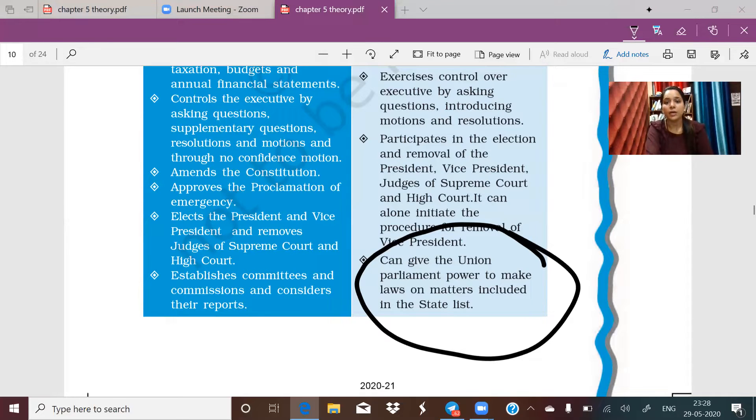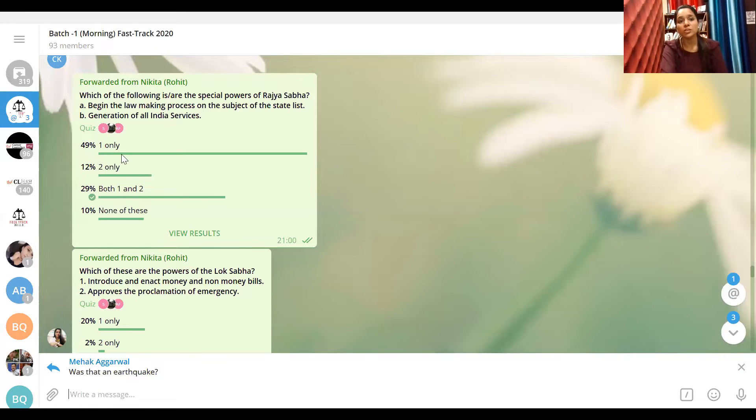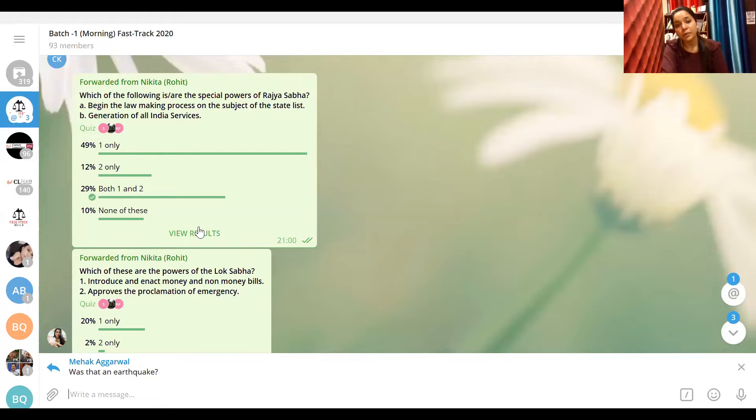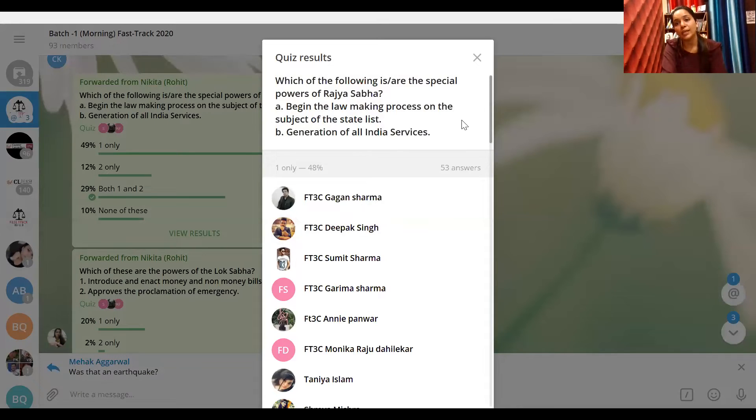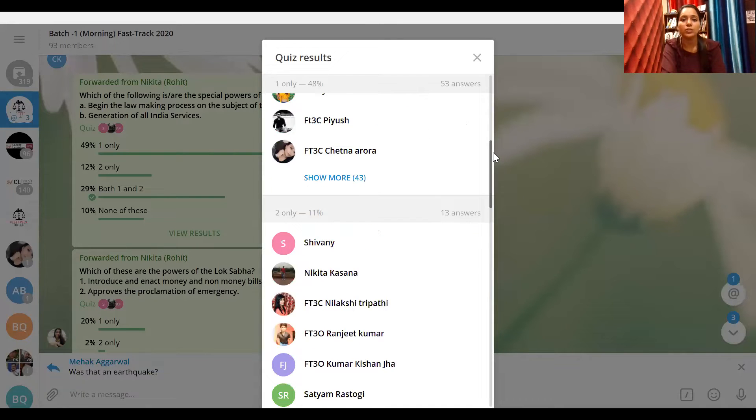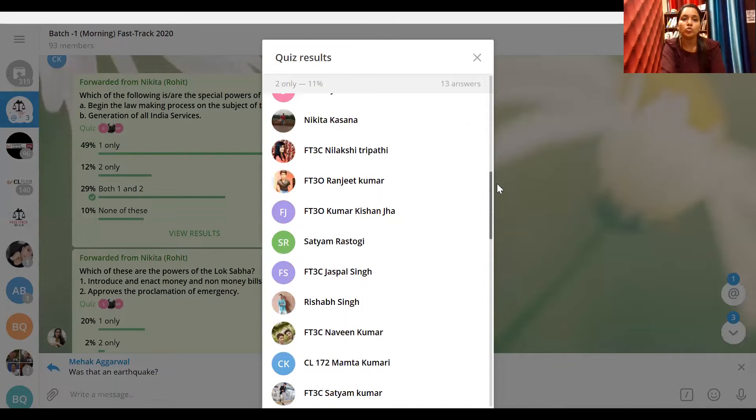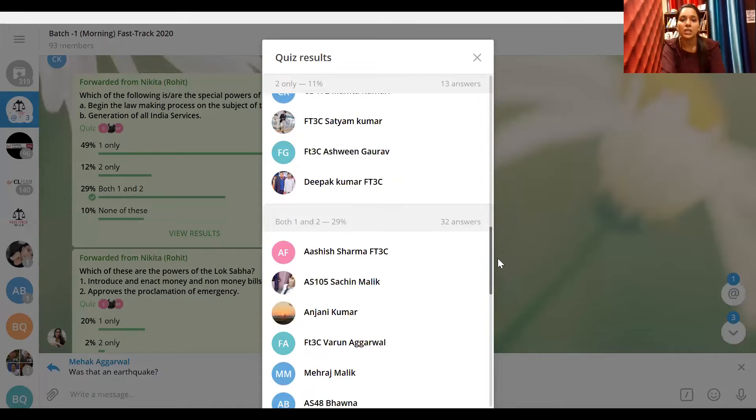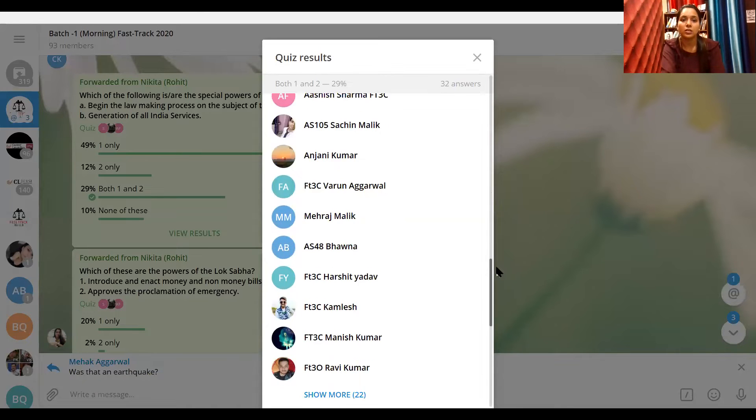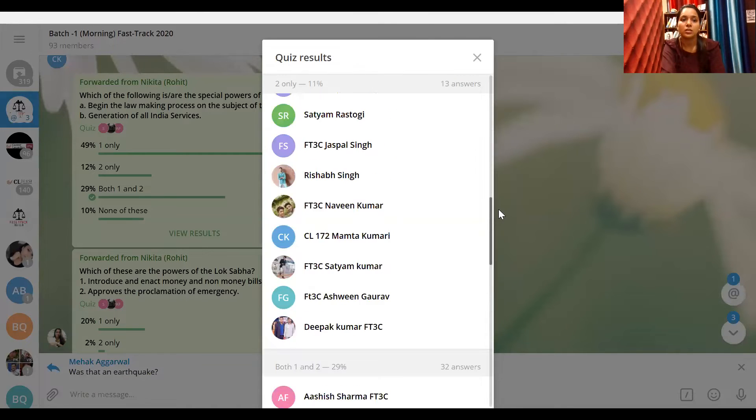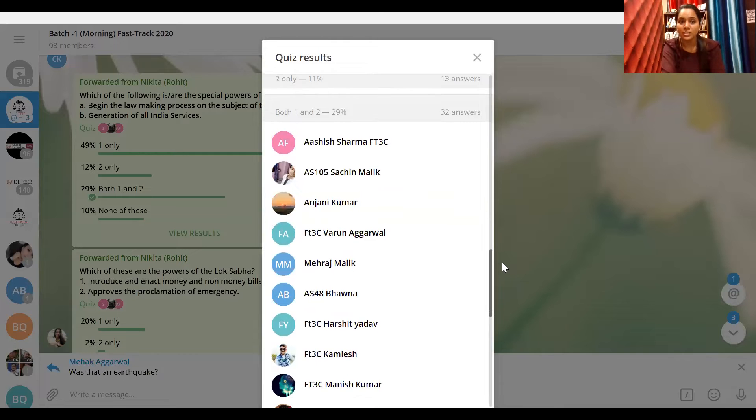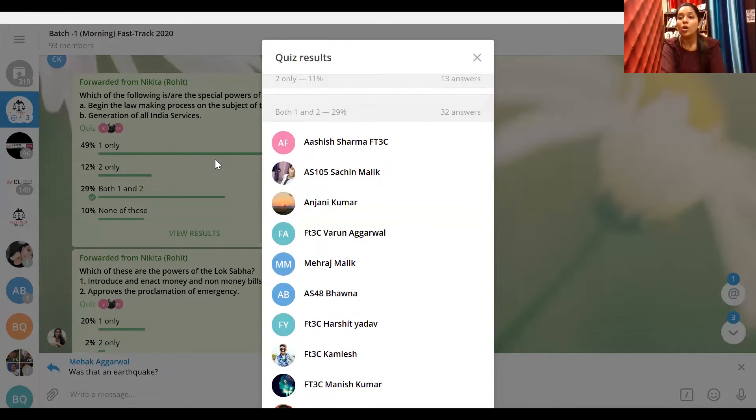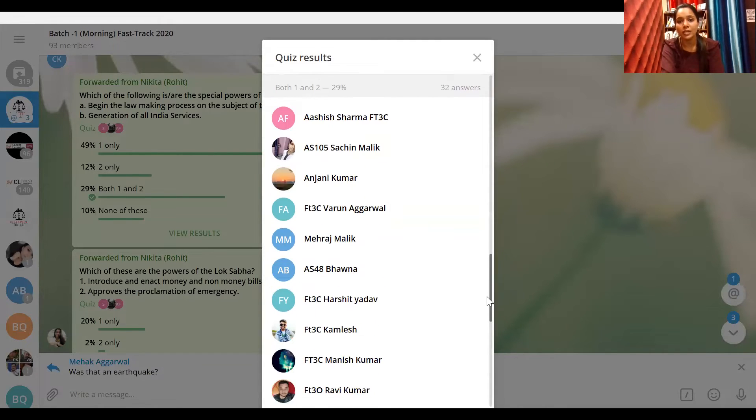Now question number two. The correct answer was - 49% of the people were saying only one, but 29% said both one and two, which is absolutely right. Those who think that option two is not correct need to understand.